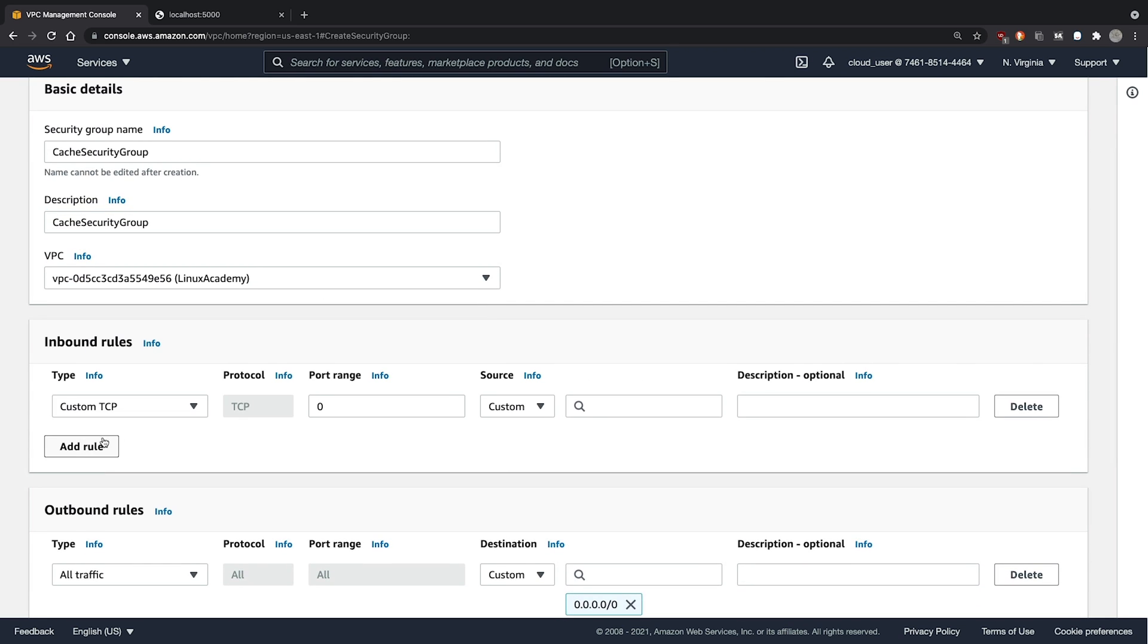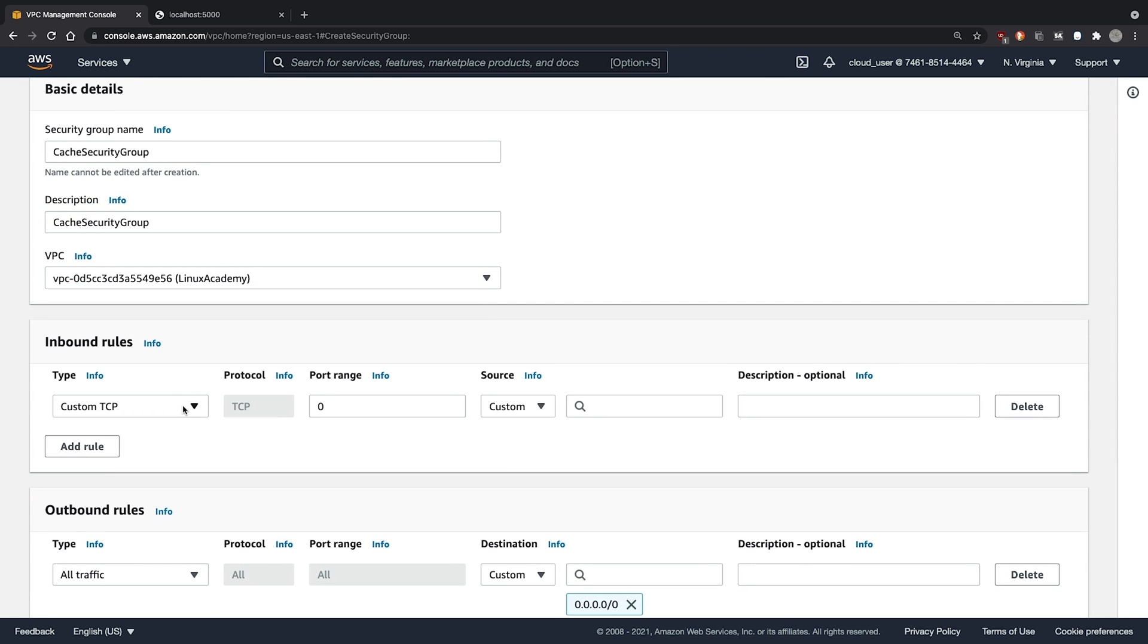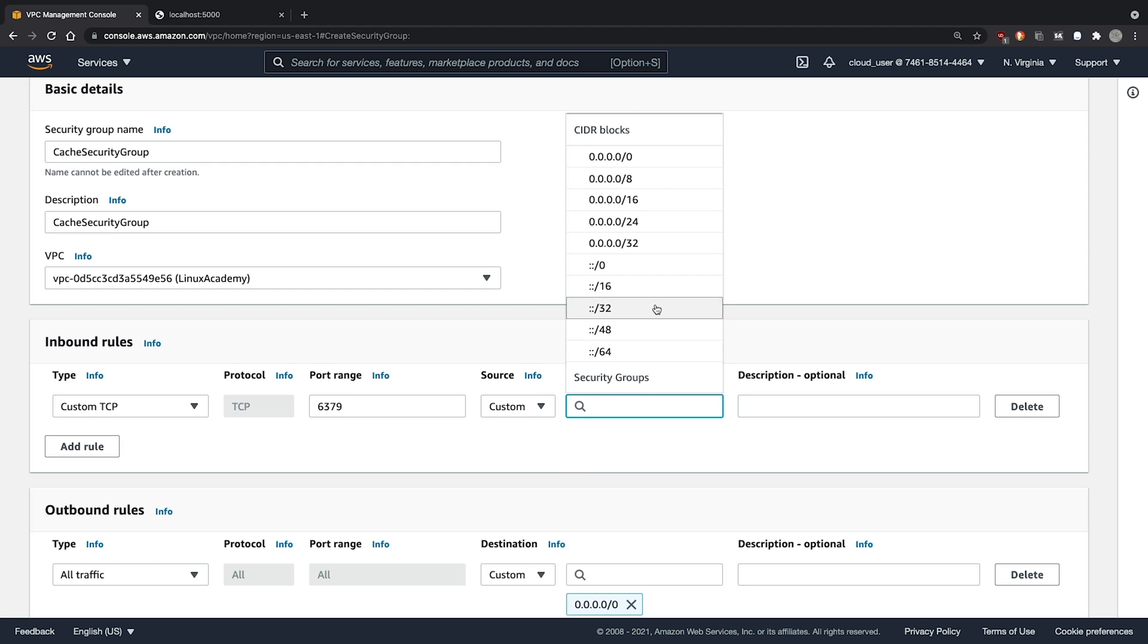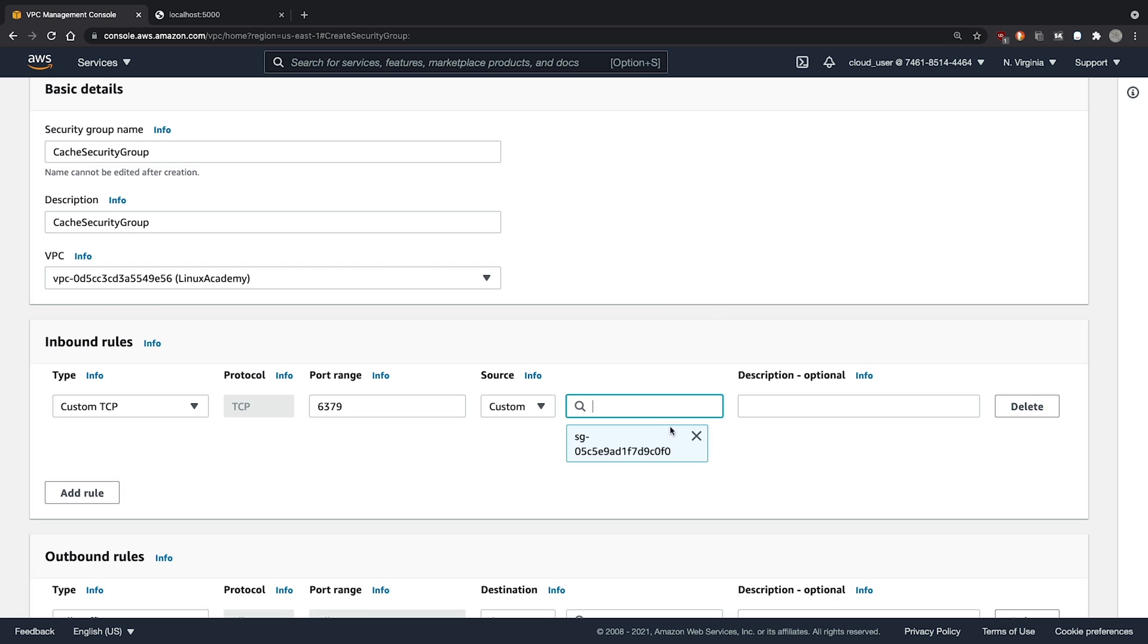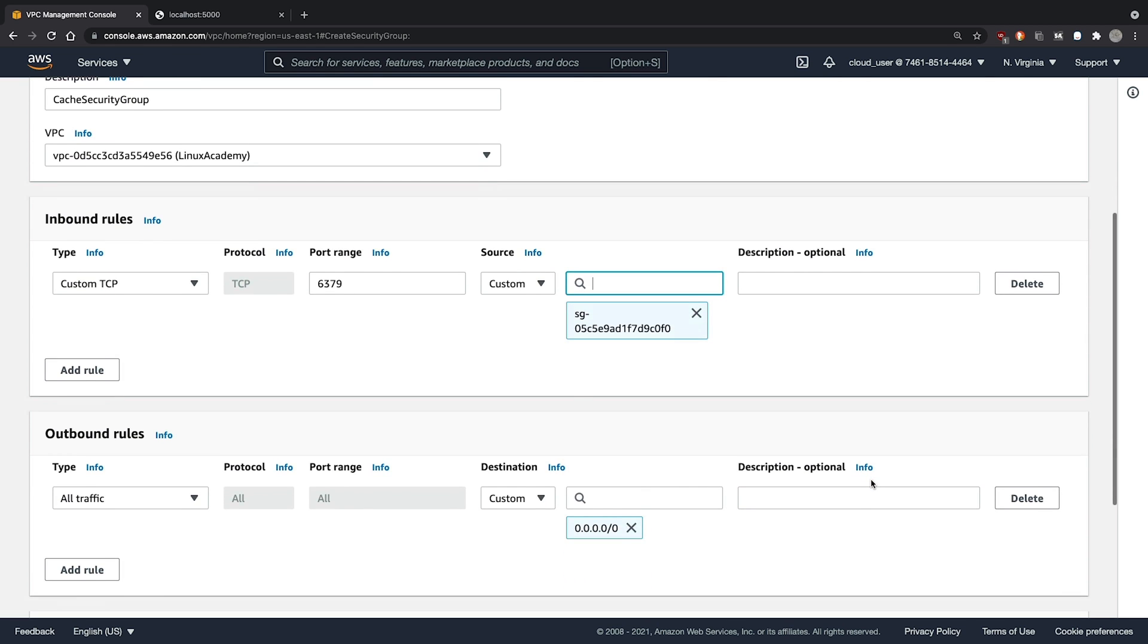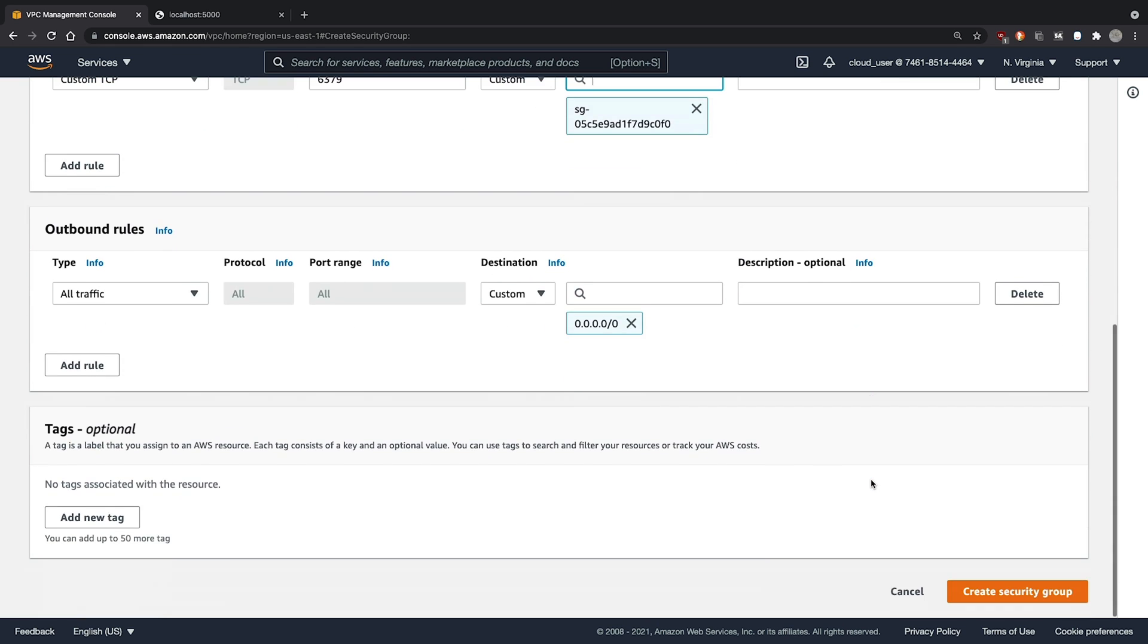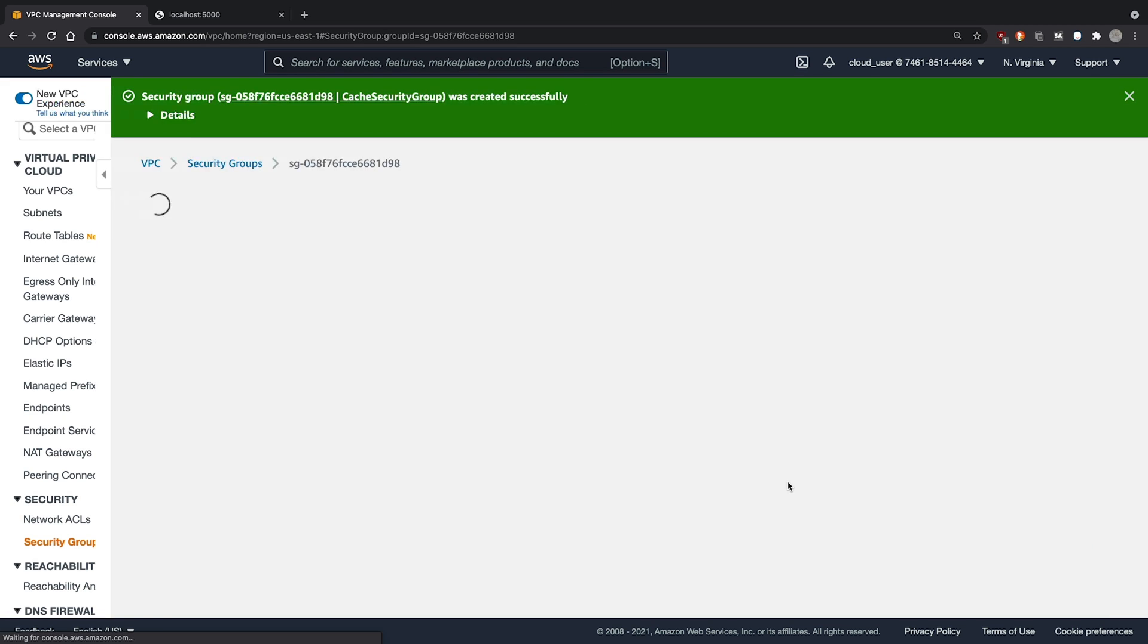And we'll add an inbound rule. We'll choose a custom TCP rule with port 6379, as that's the default Redis port. We'll choose the source as our application security group. And click create security group.